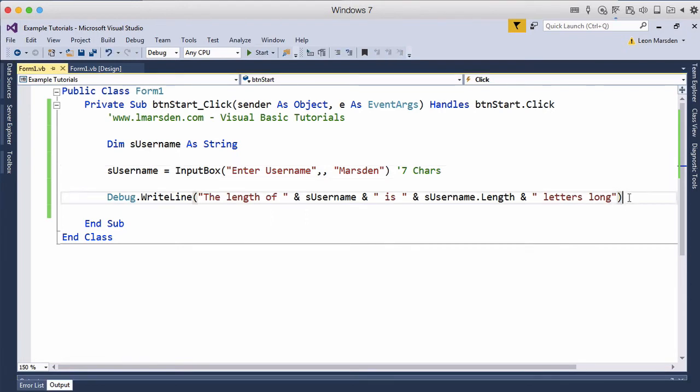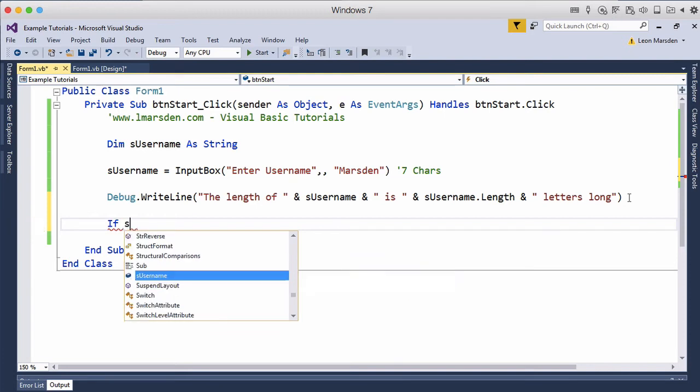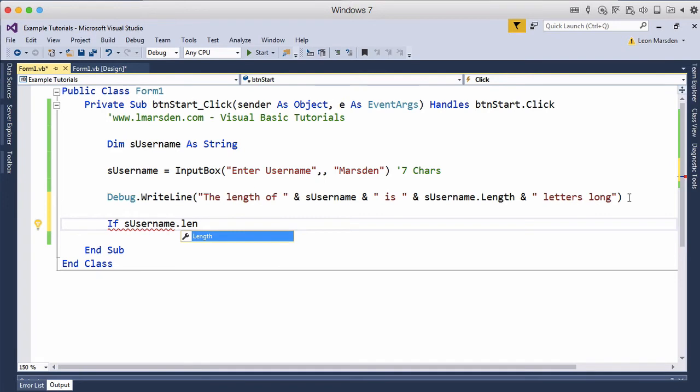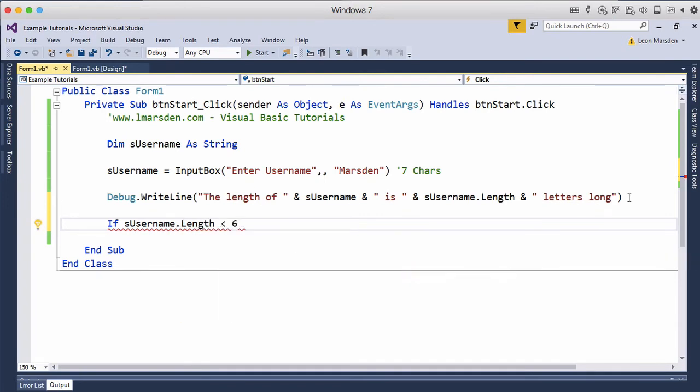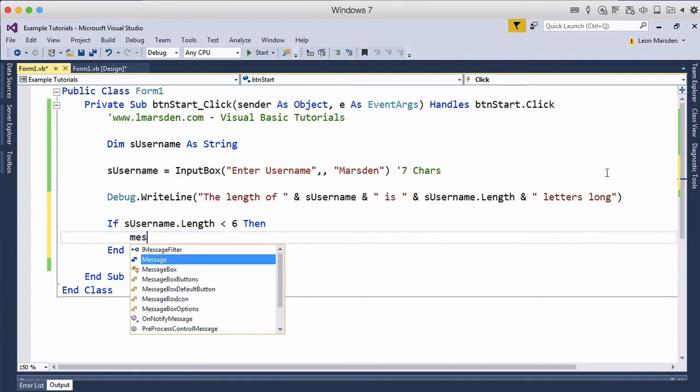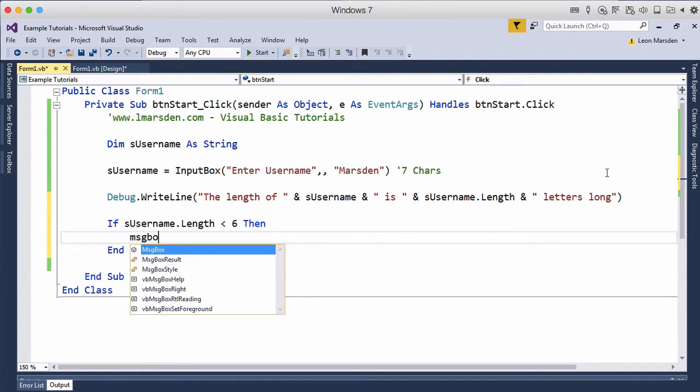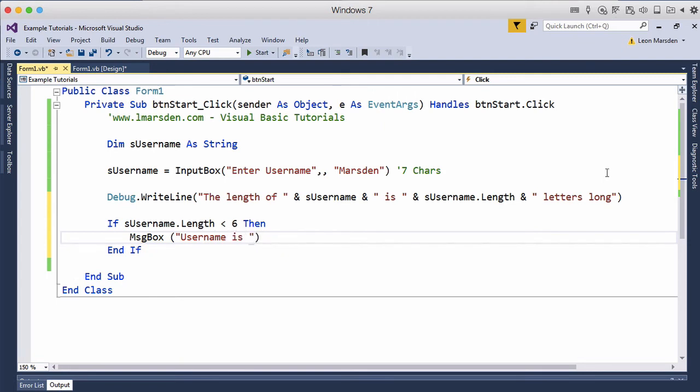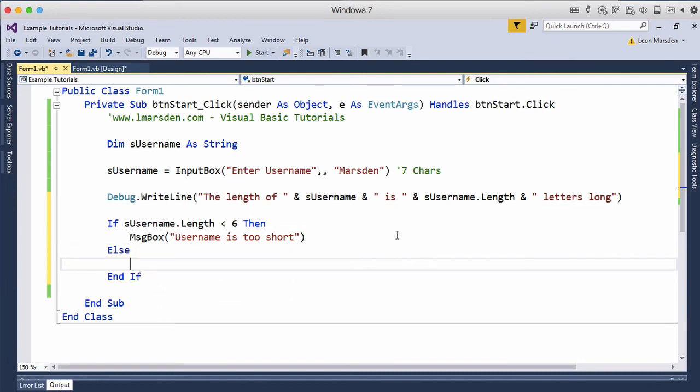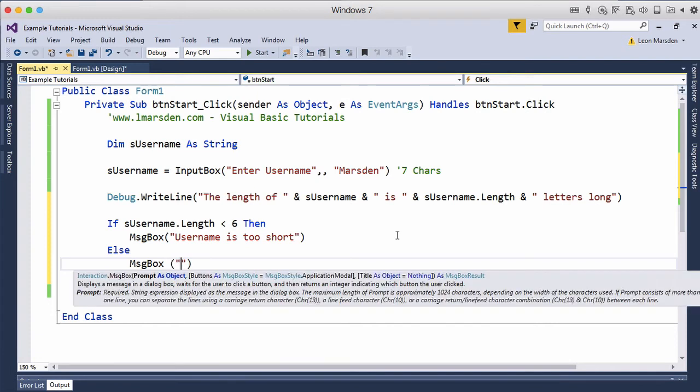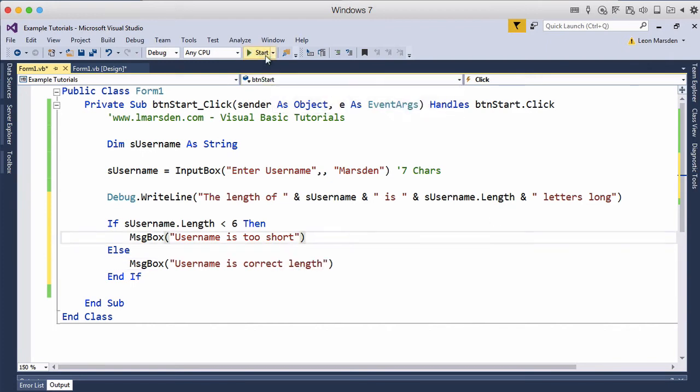Now if we wanted to, we could turn this into a password checker. We can say if S username.length is less than six characters, then if it is less than six characters, message box 'username is too short'. Otherwise, we can put an else statement: message box 'username is correct length'. Let's run the program now.